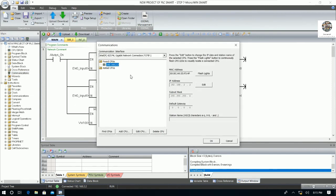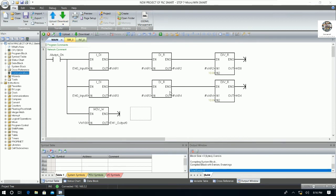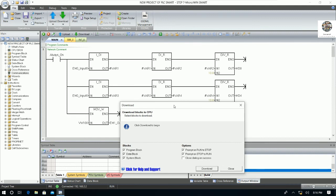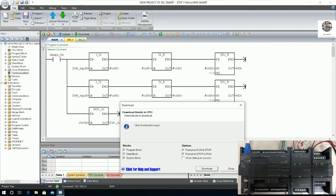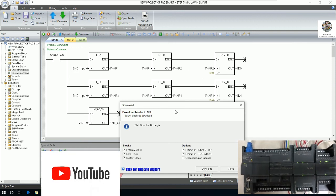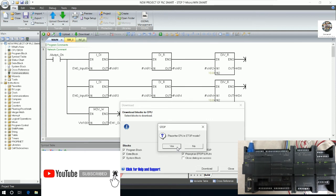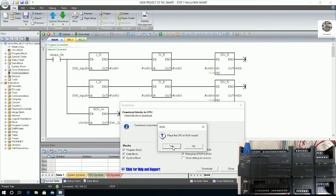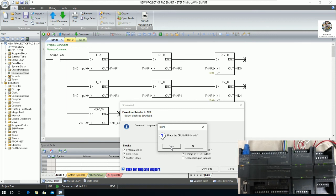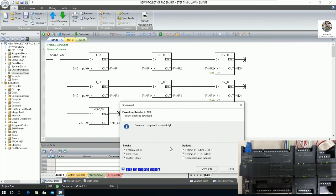It detects the CPU again. Click OK and then click Download. Right now the CPU is running, so when we click Download it will stop the CPU and start downloading the program to the PLC. After finishing, click Yes to run the CPU again. The CPU restarts and is running.